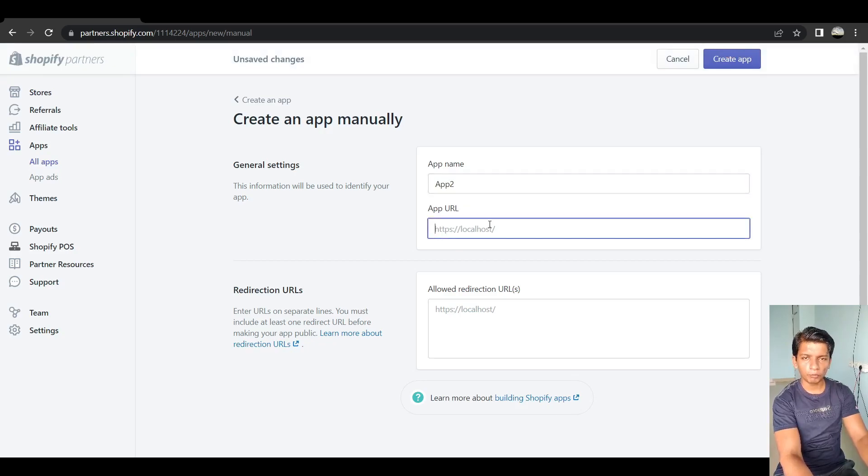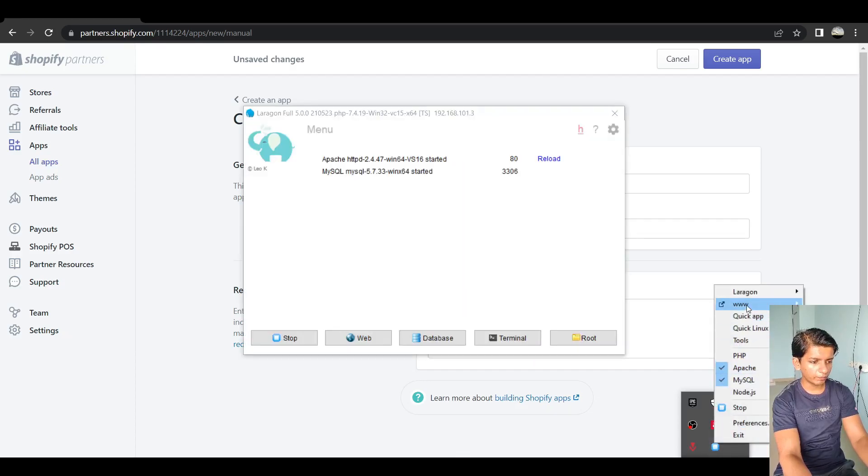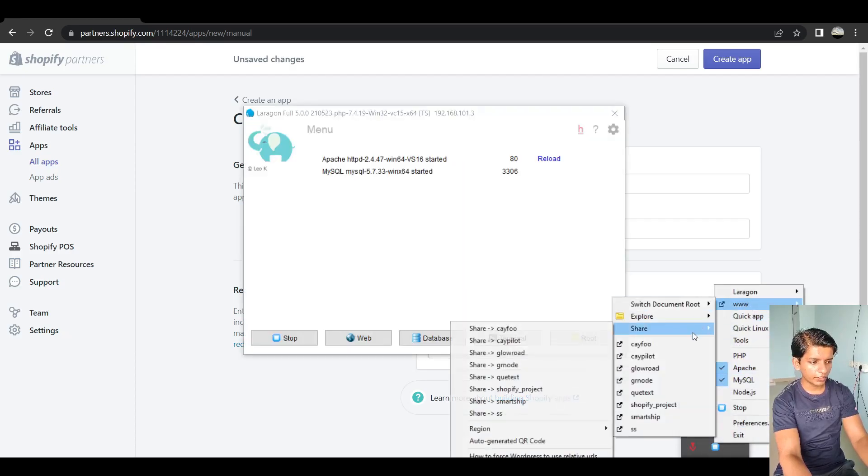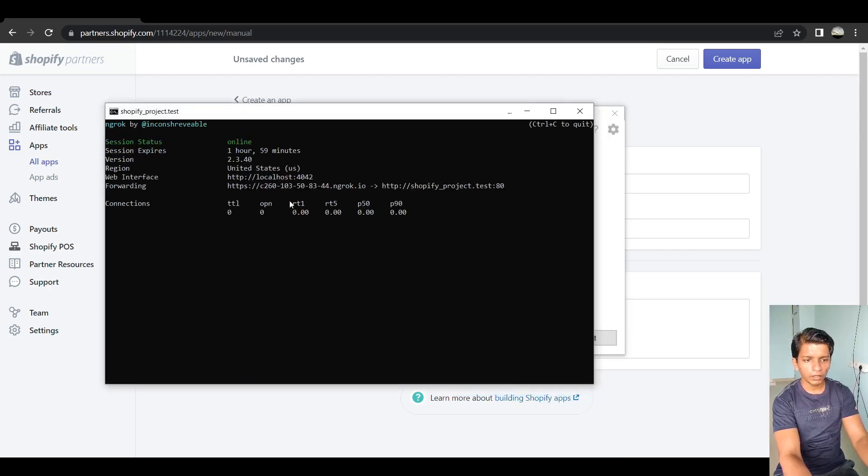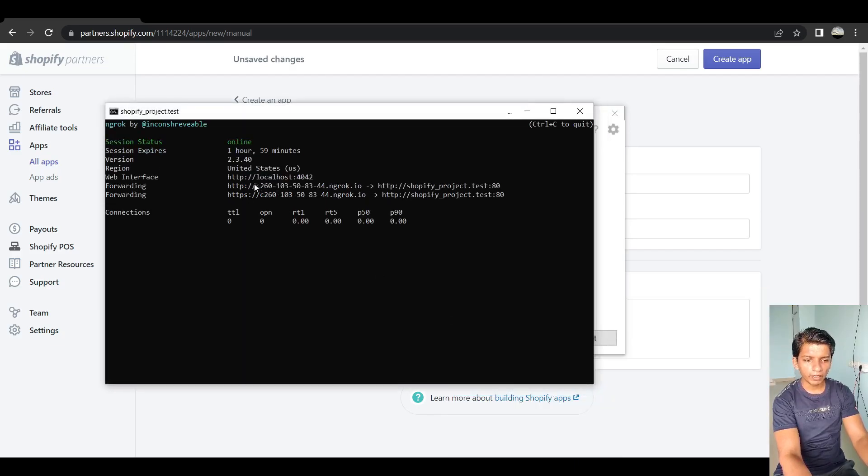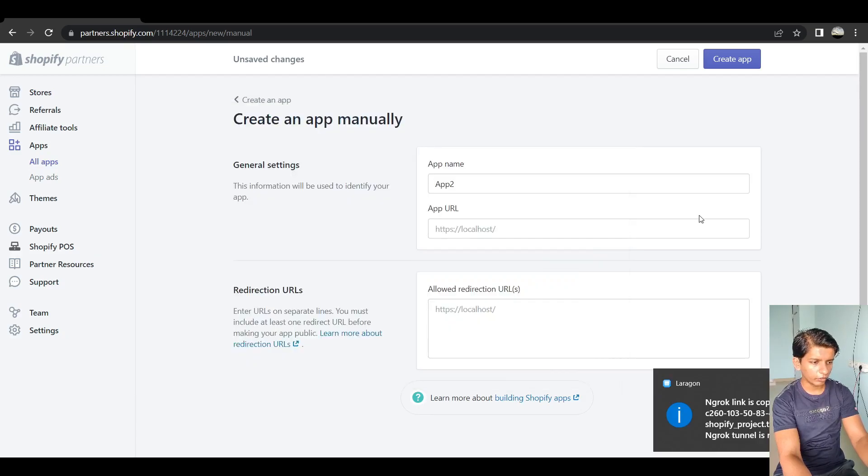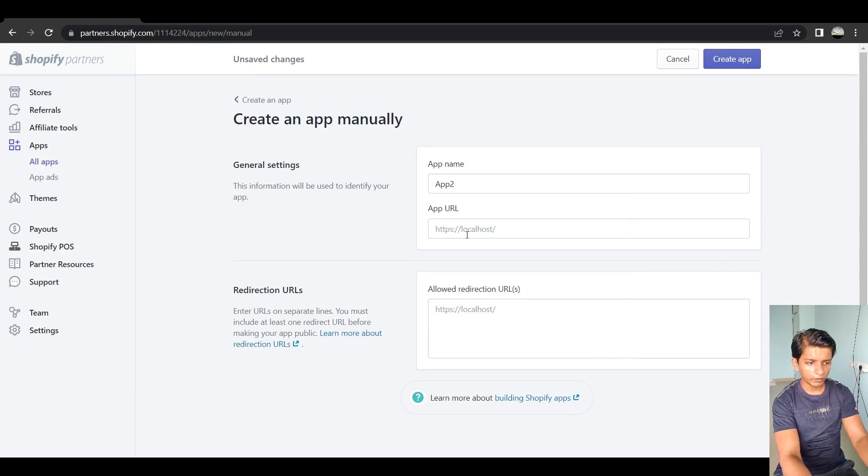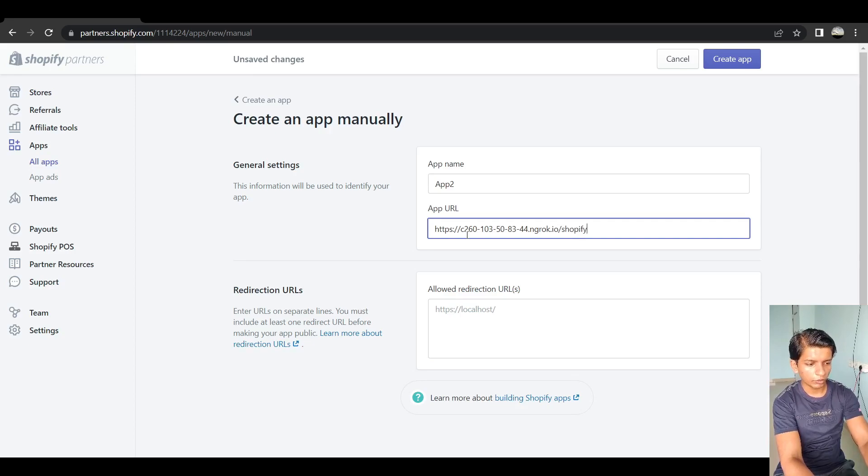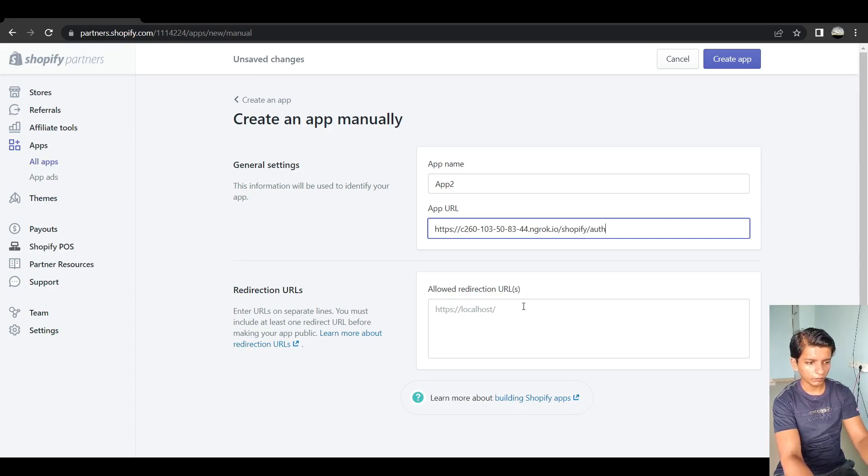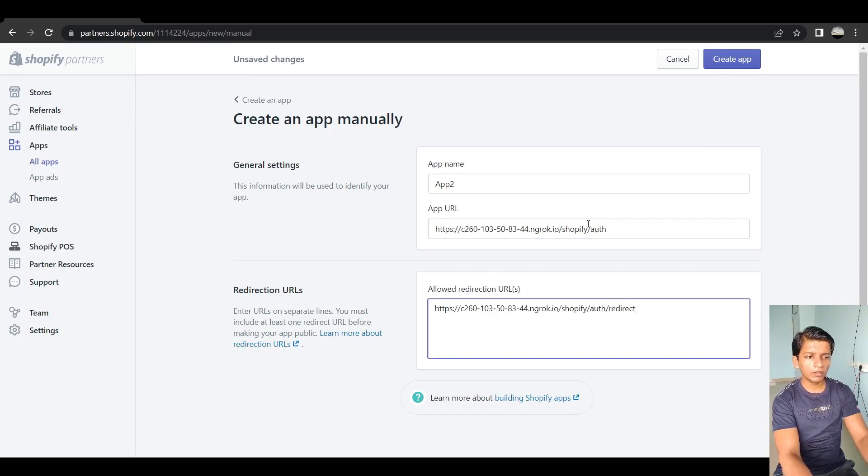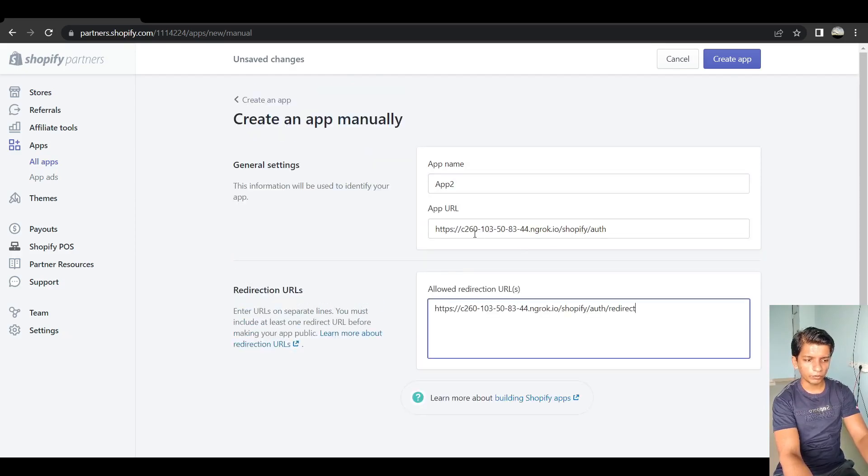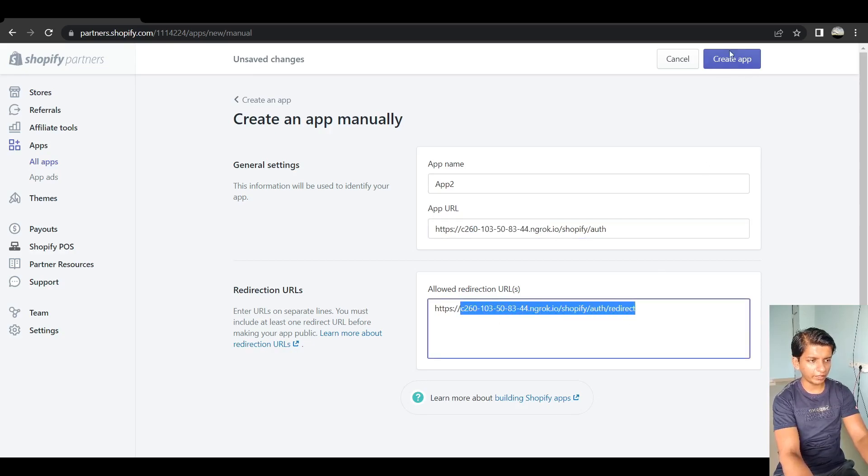And in the app URL, you have to provide an ngrok URL. So what I will do here is simply go to my Laragon, right click share and shopify product. So I'll get my ngrok URL from here. So it's already copied. So I will do HTTPS this right here. Shopify/auth. And let's copy this and then do shopify/auth/redirect. So just these three things are required. So you must make sure that your ngrok URL works on your local system. So after that, you can paste it here, click on create app and create it.